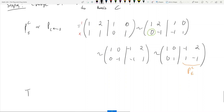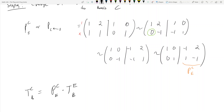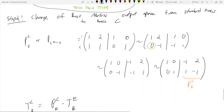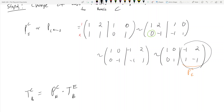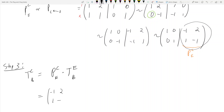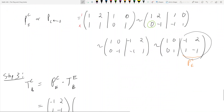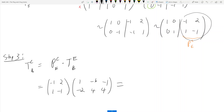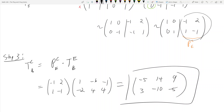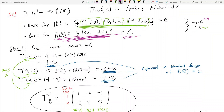Step three: multiply them together. T_BC = P_EC × T_BE, so we compute [[-1, 2], [1, -1]] times [[1, -6, -1], [-2, 4, 4]], which results in [[-5, 14, 9], [3, -10, -5]]. This is the matrix of transformation expressed in basis C.